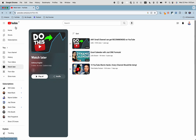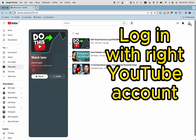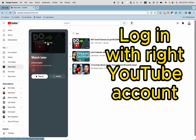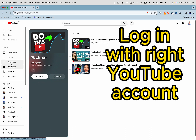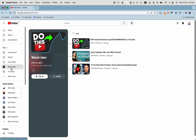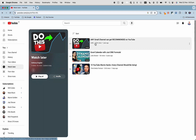You can see that if I log in — first of all, you must be logged into YouTube to find your watch later list. So go to youtube.com, down here to your channel history, your videos, and watch later.